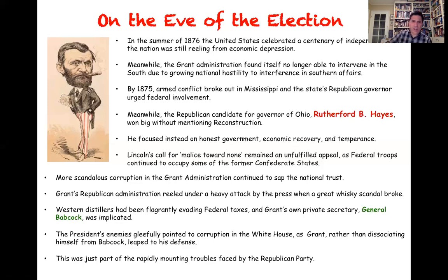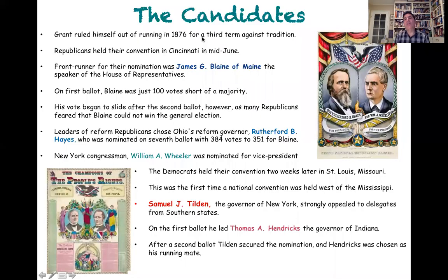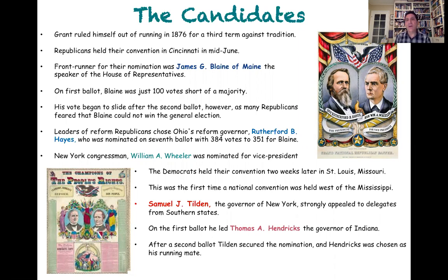The whiskey scandal and other controversies were really eviscerating the administration of Ulysses S. Grant during his second term. The political fortunes of the Republican Party were not looking particularly good. There were many who wanted Grant — who was still rather popular, believe it or not — to run for a third term. But as tradition had dictated going all the way back to the days of George Washington, it was unprecedented for a president to run for a third term. In the end, Grant decided he would not run.